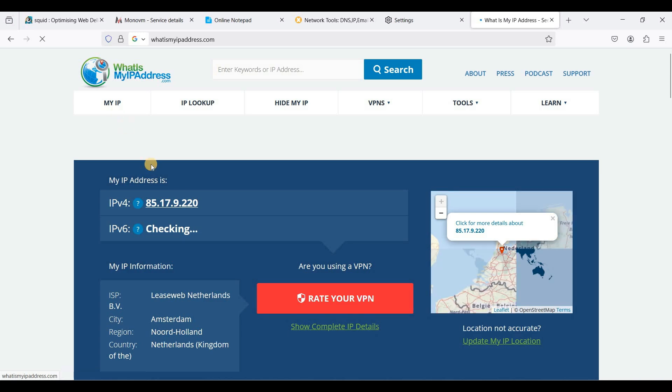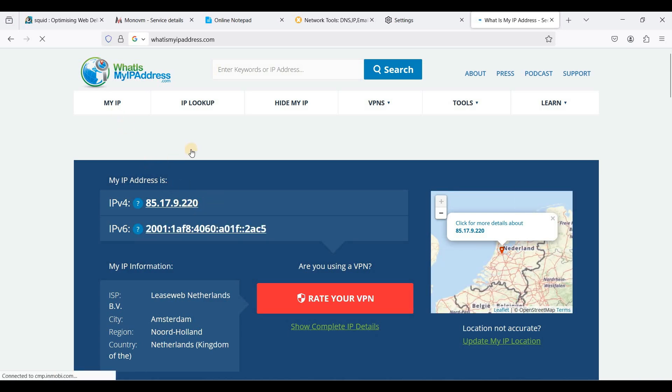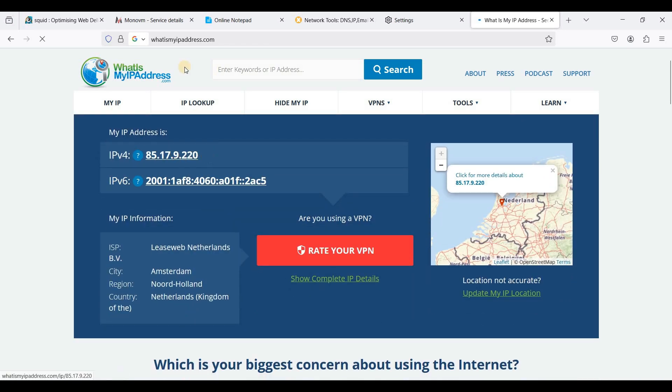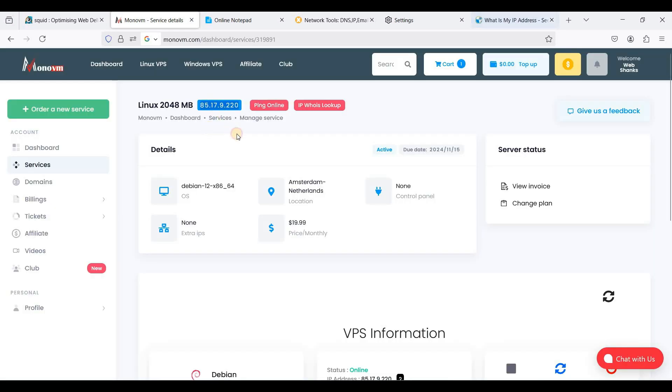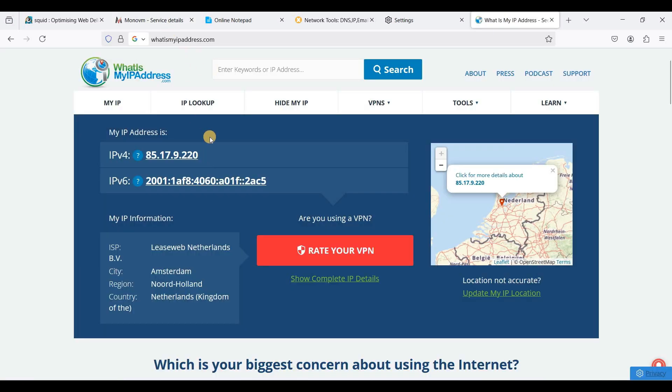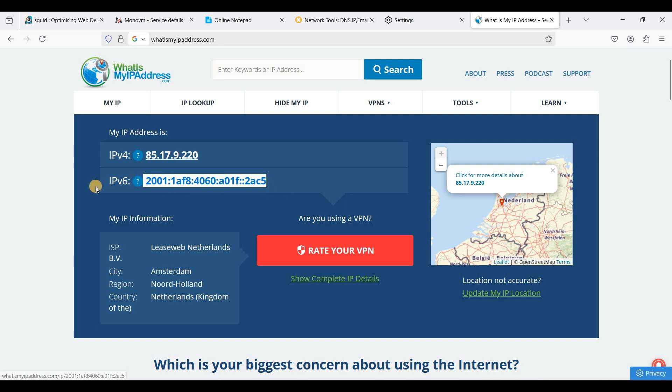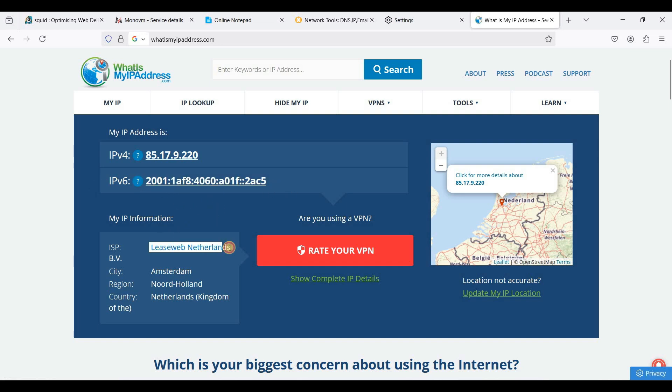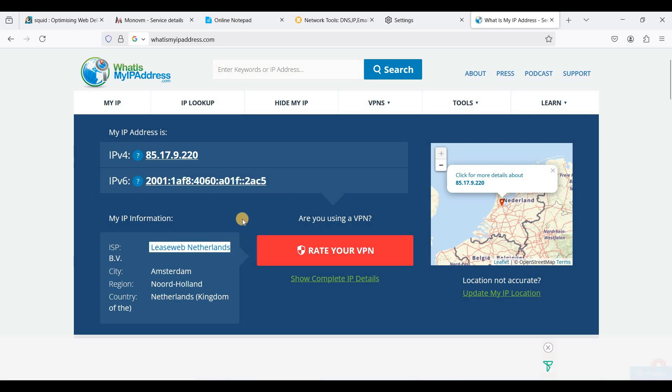Okay, perfect. My IP address is 85.17.9.220 and I have an IPv6 address, and my location is Netherlands.